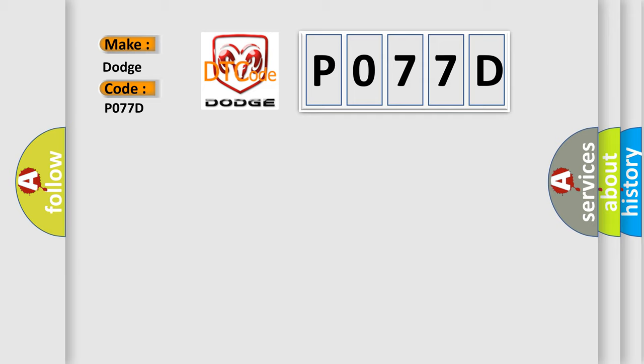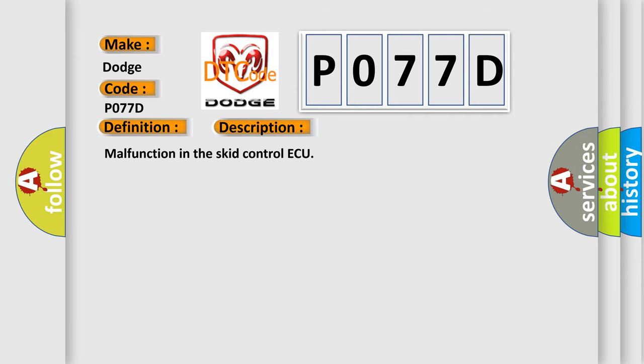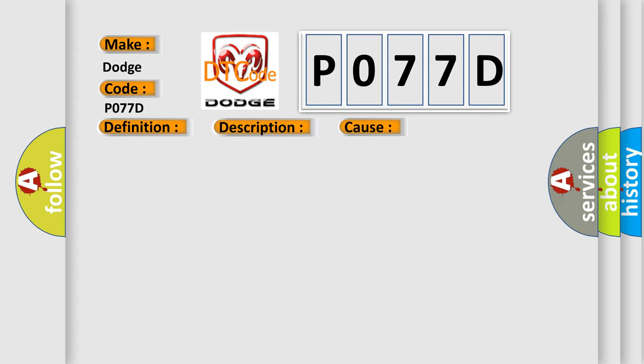The basic definition is: Skid Control AQ malfunction. And now this is a short description of this DTC code. Malfunction in the Skid Control AQ. This diagnostic error occurs most often in these cases: Skid Control AQ.